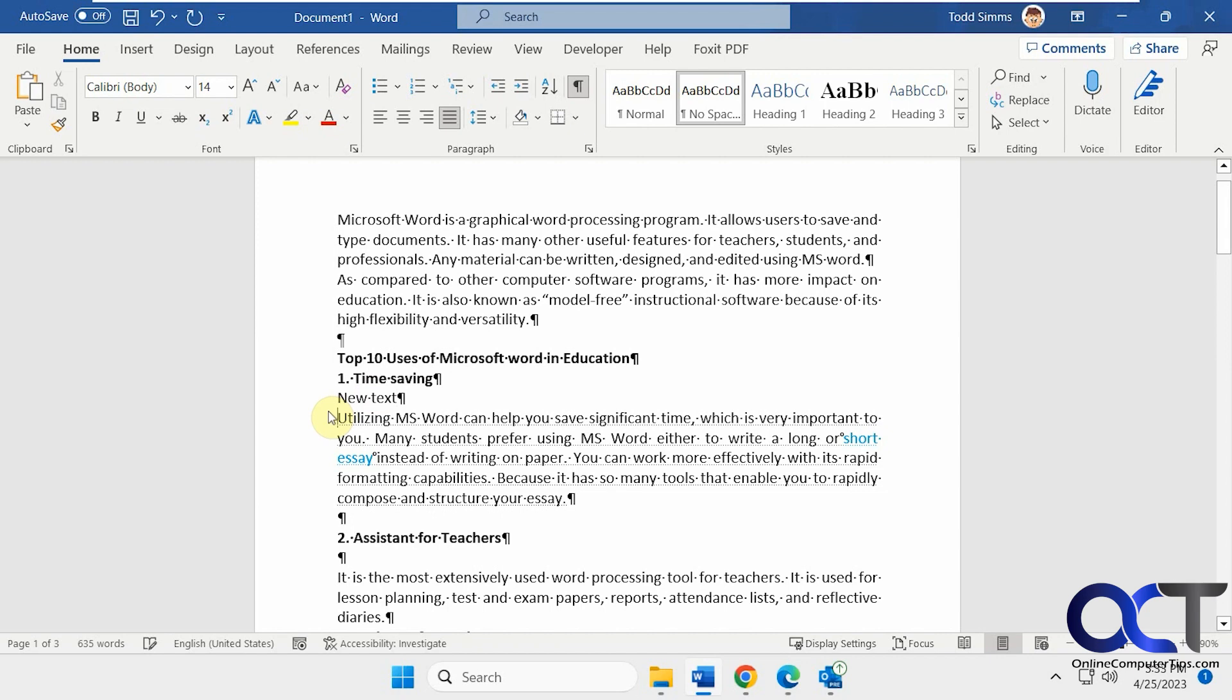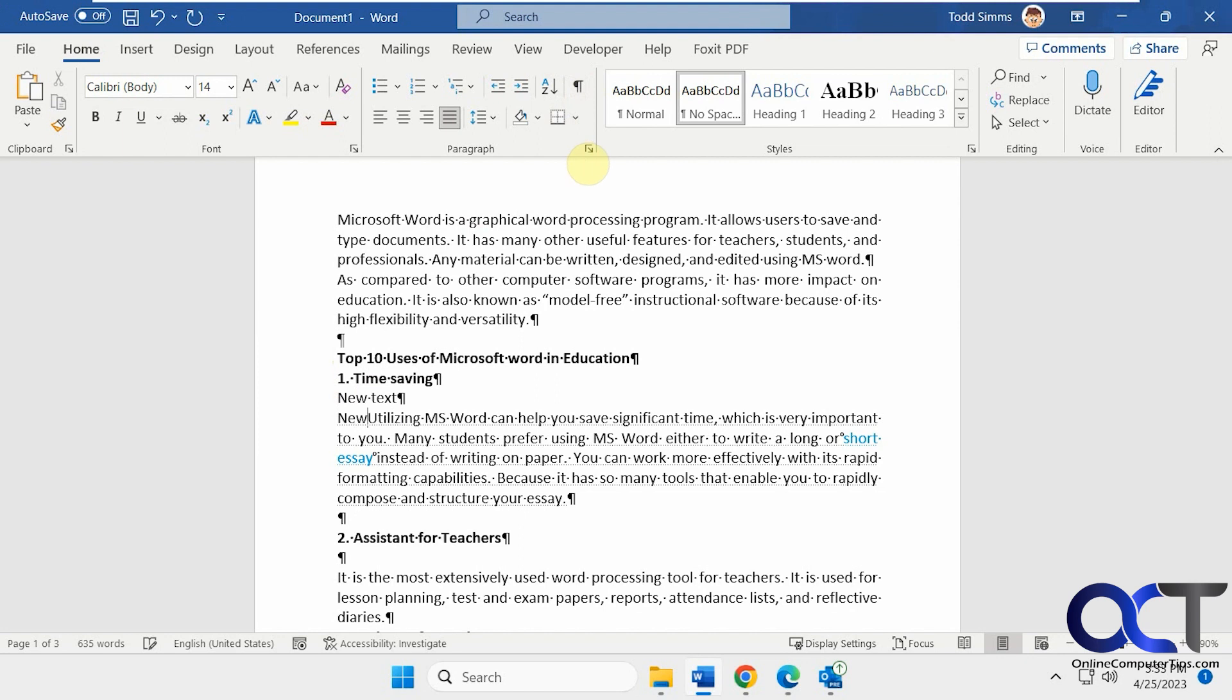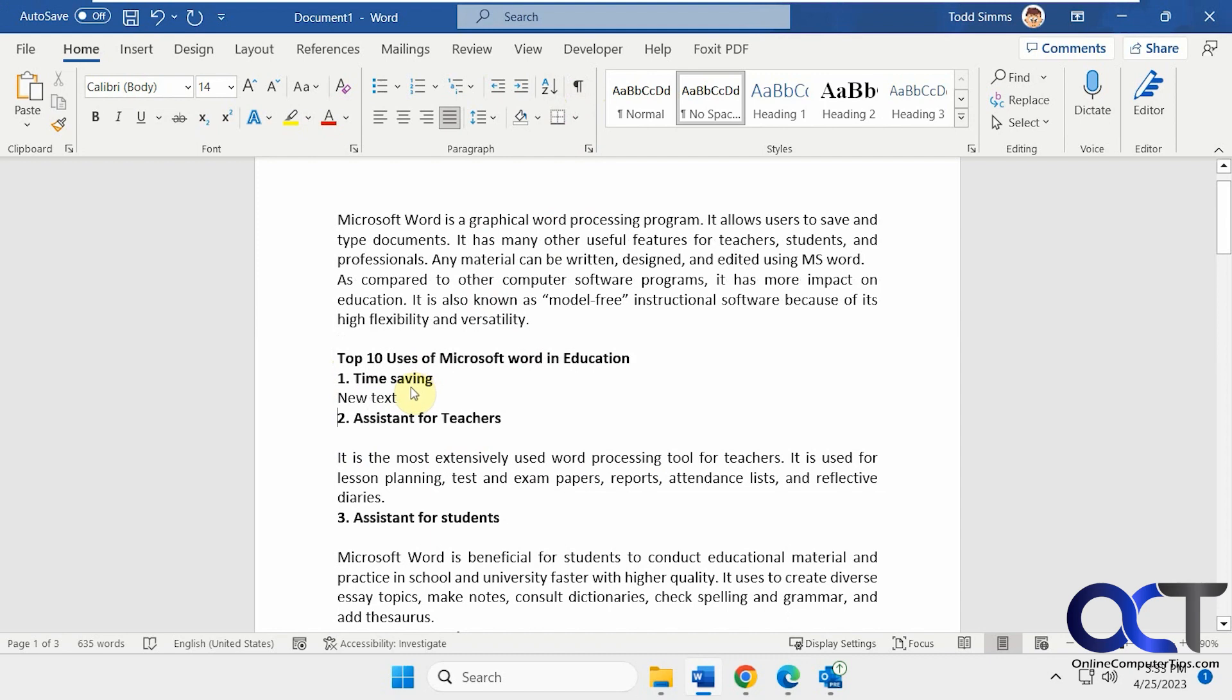But if you start typing on the same line as the hidden text, which you might not know you're doing, see how it makes the hidden text show up. So you'll know if you start typing and your text shows back up that you're on the same line as the hidden text and it automatically unhides it.